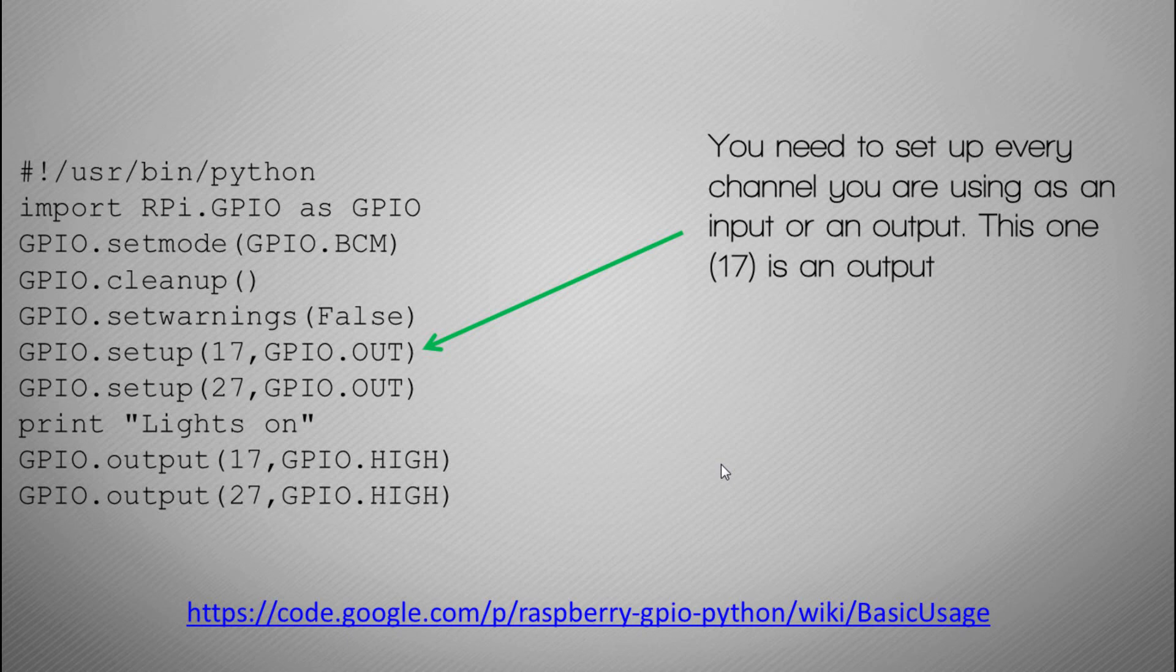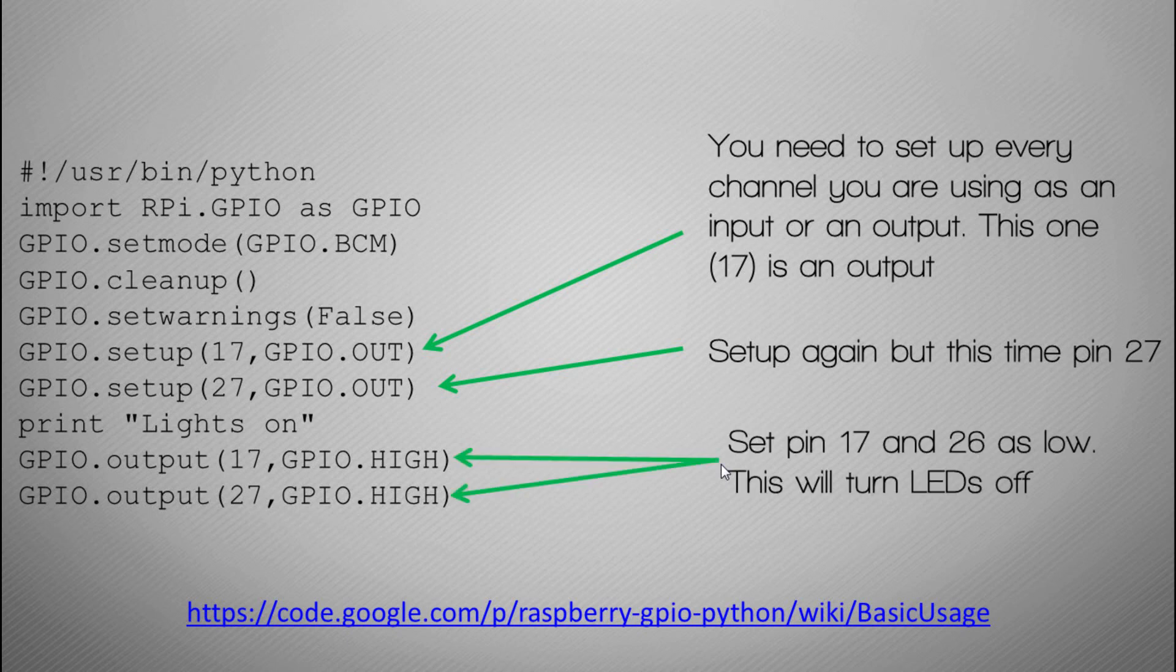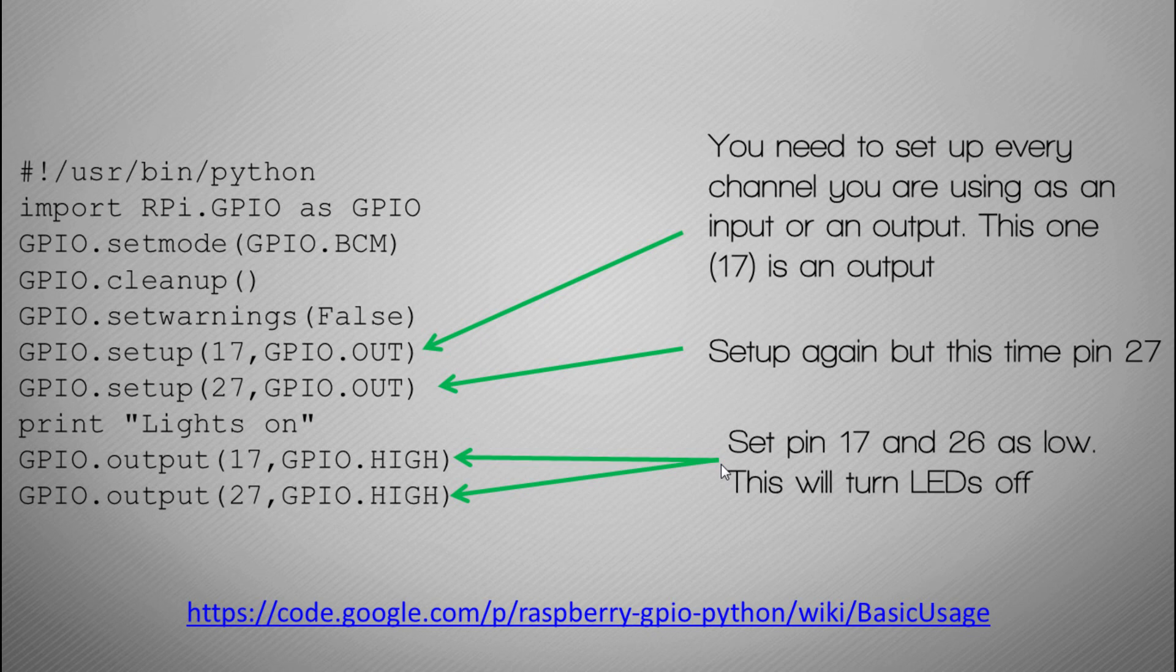We're going to set the channel to output. You need to set everything that you're using to input or output, and pin 17 which we're looking at a moment ago, we set to output, meaning we're going to actually output a voltage. I'm also going to do pin 27, which was the other pin that we've connected. Then we're going to print to the screen 'Lights on', and then we're going to set GPIO pins 17 and 27 to high, which actually will output that voltage and that will actually turn the LEDs on.